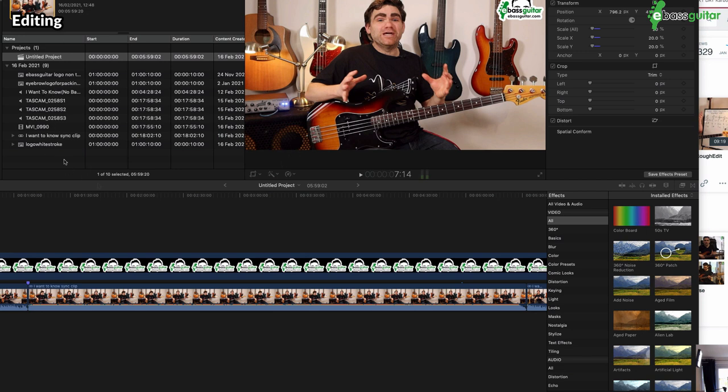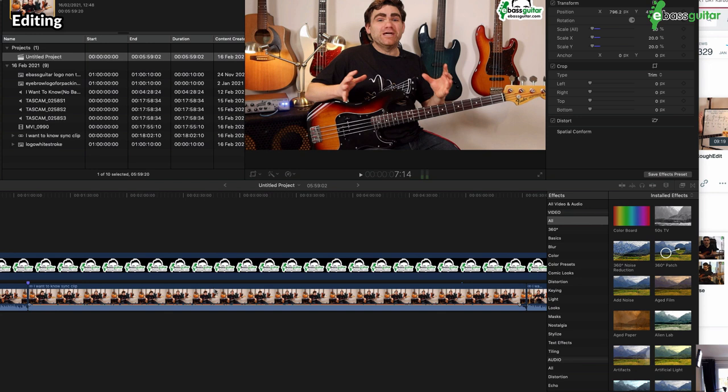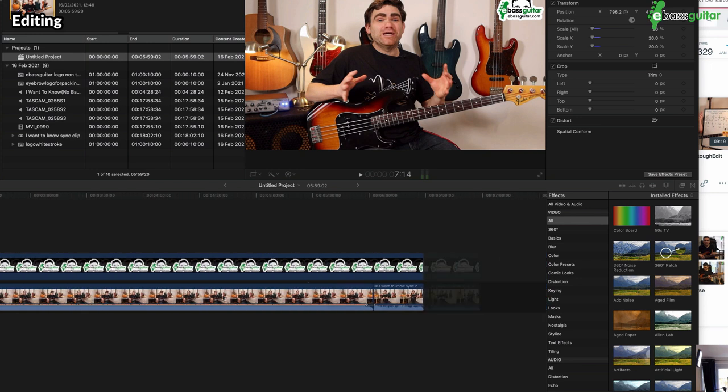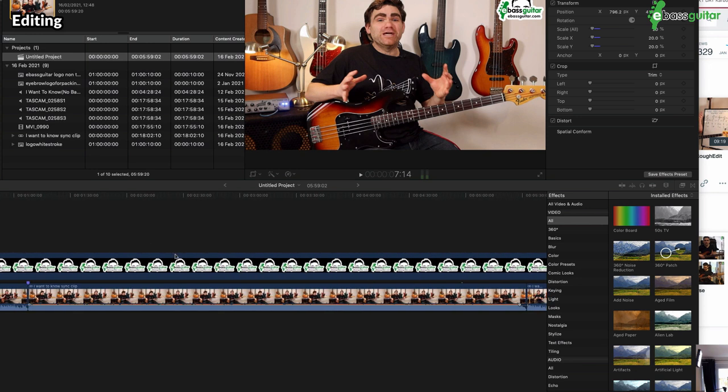So up here we have the footage that we've loaded up. And now what we have to do is just line it up and do some basic editing to it, just to trim the front of the video and the end of the video, so to get rid of any sort of fluff on the beginnings and ends. So that's all I've done here. I've added the eBassGuitar Legendary Eyebrow logo as well.